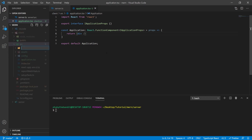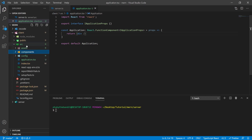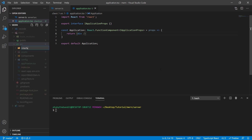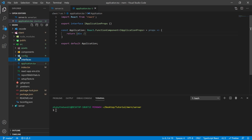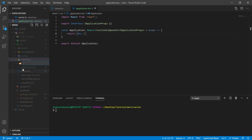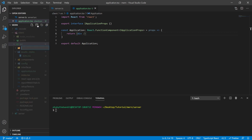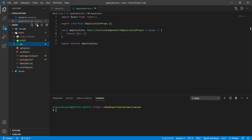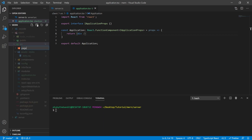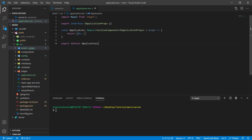Next, we're going to create a new folder called Components. We're going to create a new folder called Interfaces. We're going to create a new folder called Modules. And we're going to create a new folder called Pages. Also, for state handling, we're going to create an additional folder called Contexts.